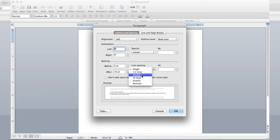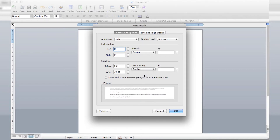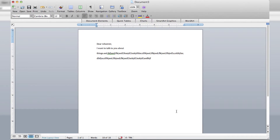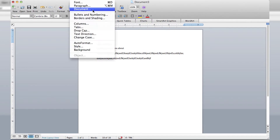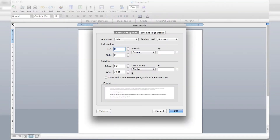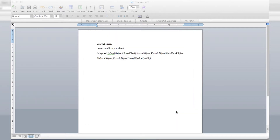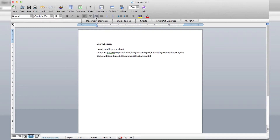The options are: Single, One and a Half, Double, At Least, Exactly, and Multiple. I would say most times 1.5 or Double is going to be all you need. Look at that — makes it double. There are a bunch of different options; you can do At Least 12 point, and make it however bigger or smaller you want. That's how you can customize it. That is how you make double-spaced lines in Microsoft Word 08 format.